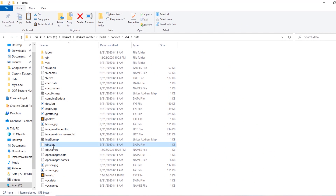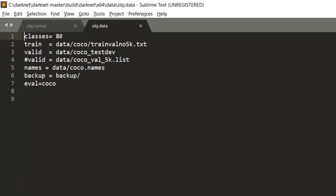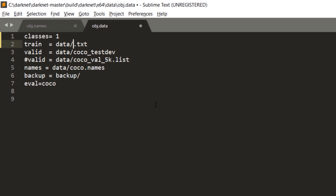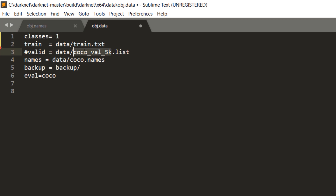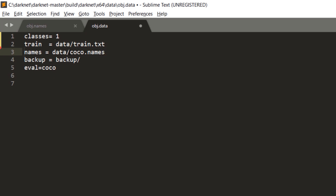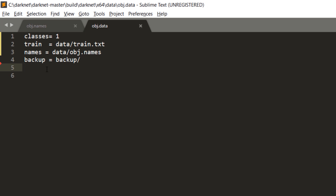Next we are going to open obj.data. The first thing is the number of classes — in our dataset we only have one class, so put one here. In the second line we are going to change it to train.txt. We do not need any validation during training, so we're going to remove that line and also remove the next one. For names we have obj.names, and the trained model will be saved inside the backup folder. We are also going to remove the final line and save this file.